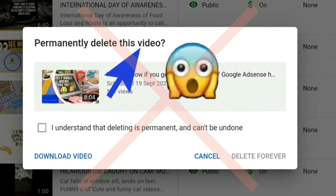That will avoid you having to delete your video after the premiere. I hope you found this video useful — please share it with your friends if you found value. Thank you very much.